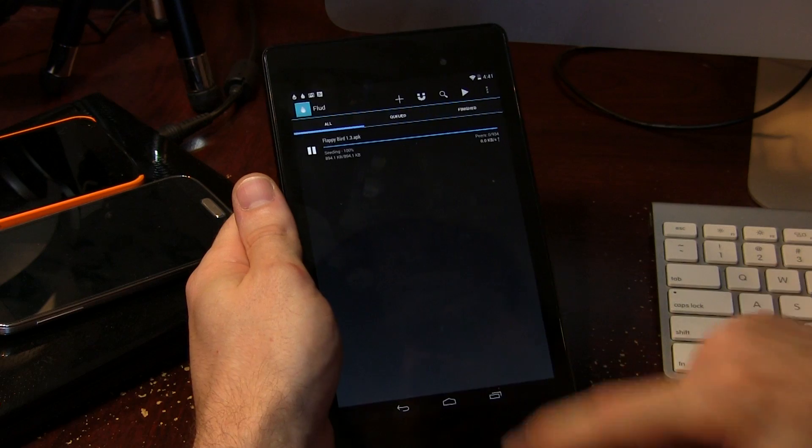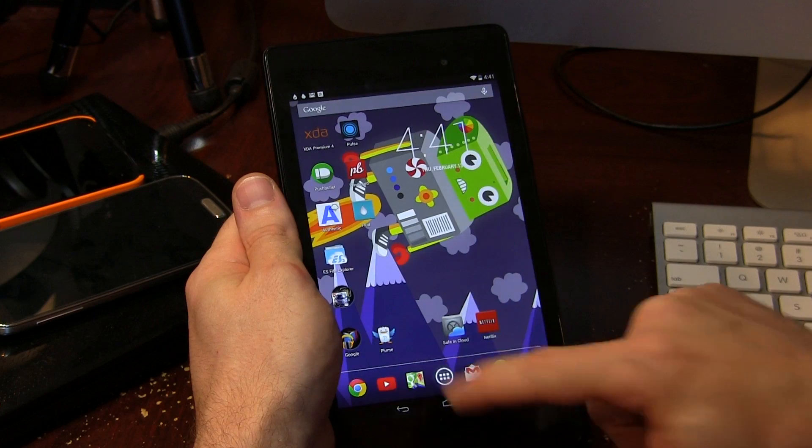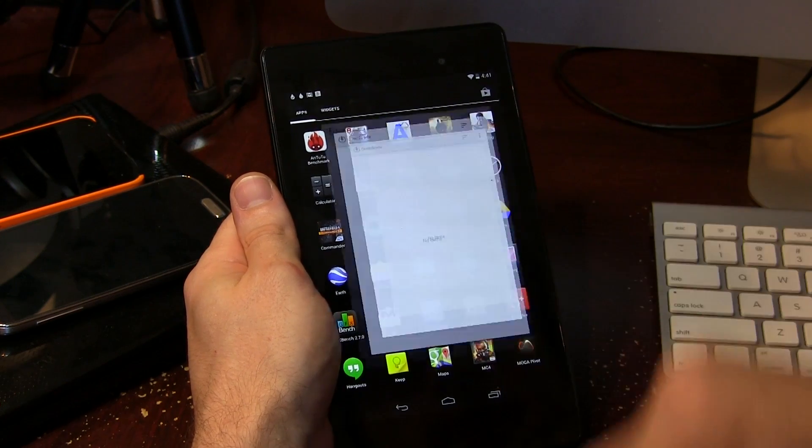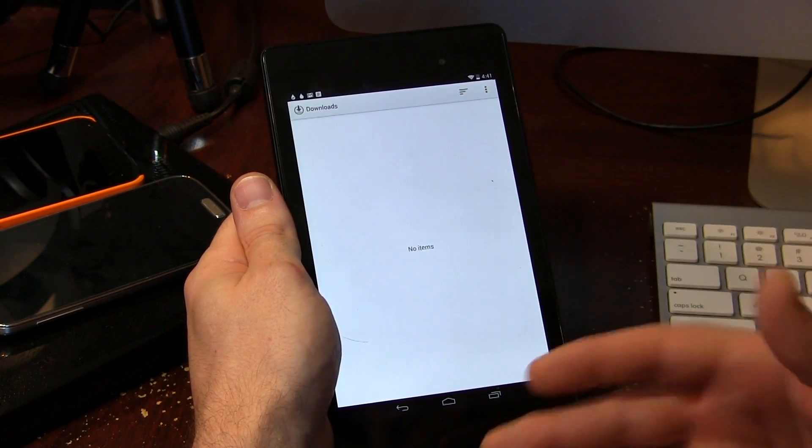Even though the default download directory is the downloads directory, the downloads folder, if we go up to home and I actually jump into my app tray and jump into downloads, you'll notice that we can't actually find it in the downloads folder.